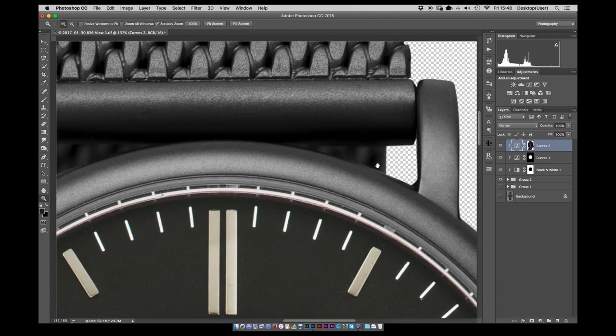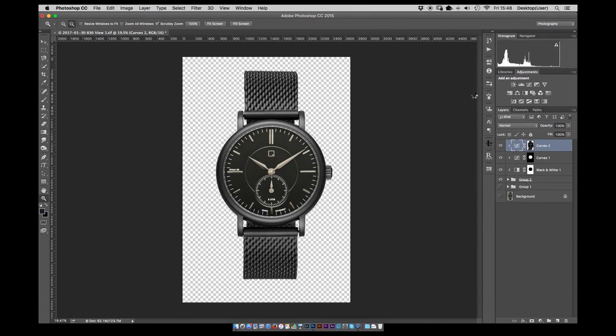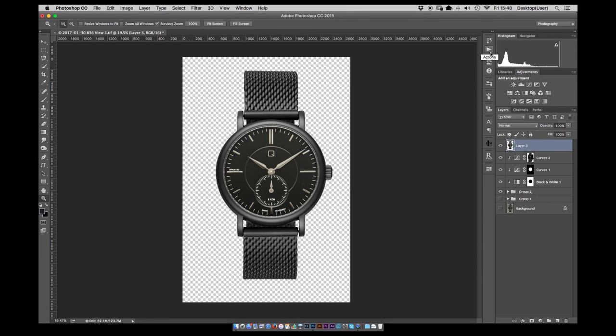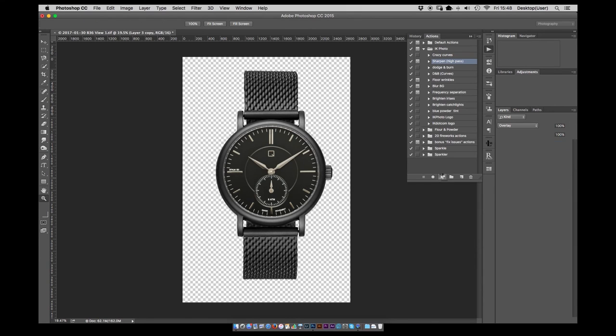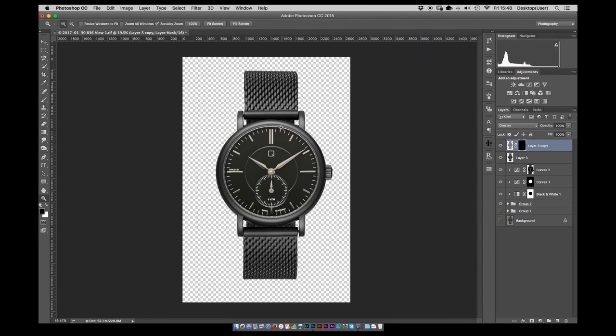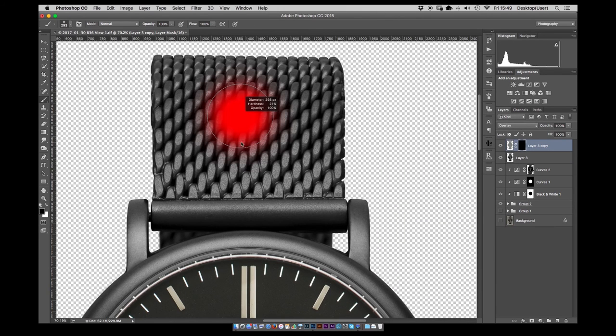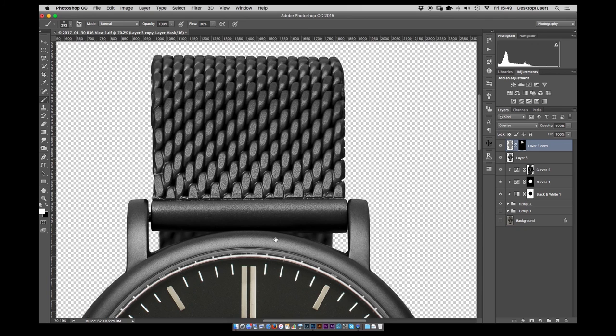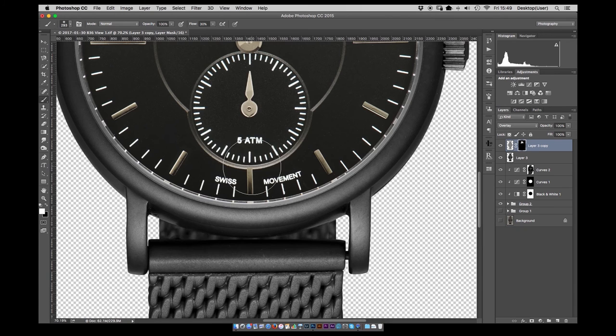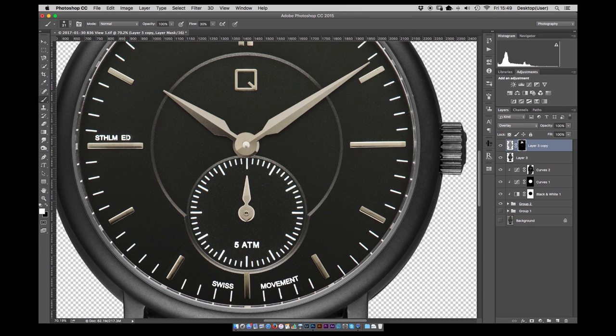The final adjustments to the contrast on the face. And then take a merge visible or stamp visible layer and then use a high pass filter to apply some sharpening and then just use it selectively brushing back in where I'd like to sharpen up some of the details on the strap and the text.